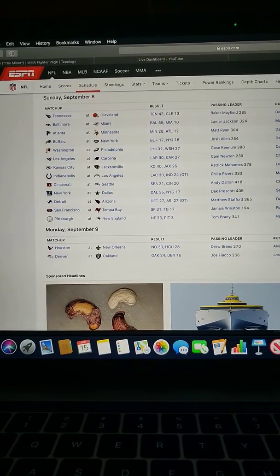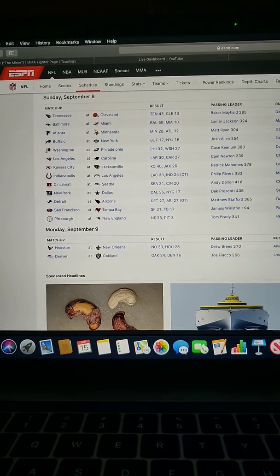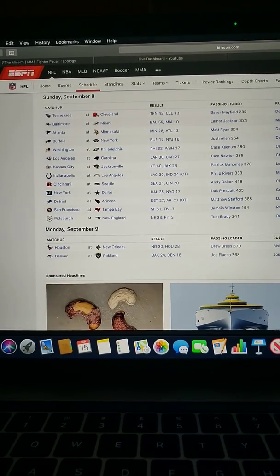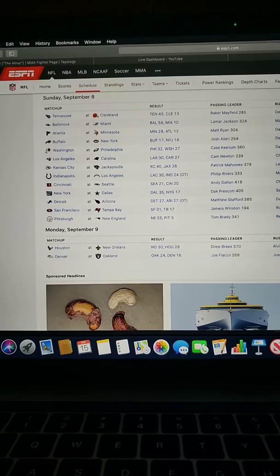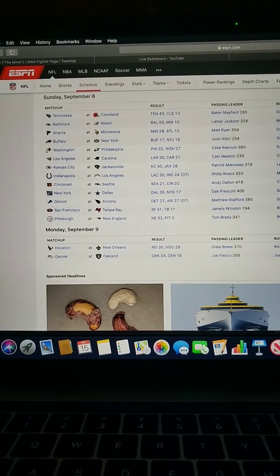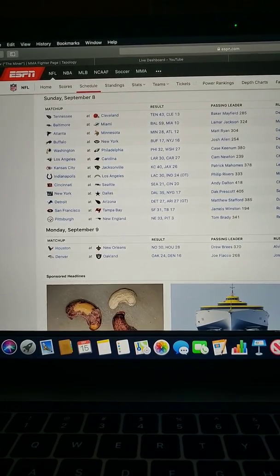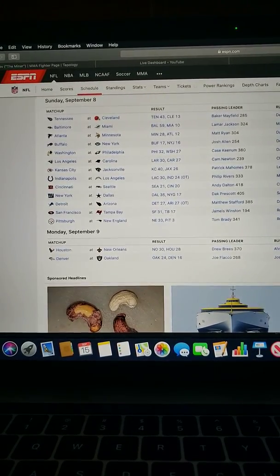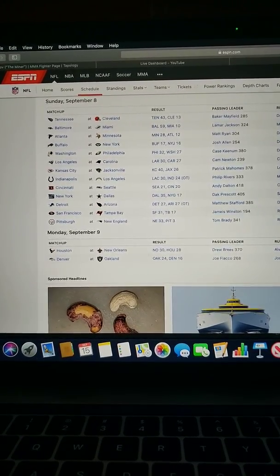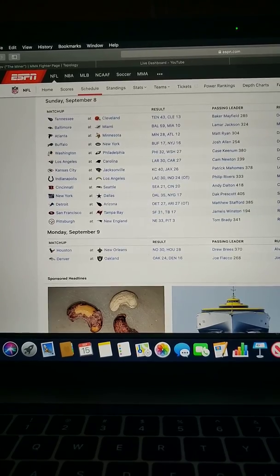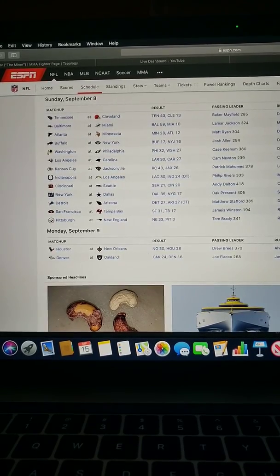New England skull-dragged the Steelers on Sunday Night Football. Then you had a very close game, probably game of the week, with Houston and New Orleans, with New Orleans barely getting by Houston.